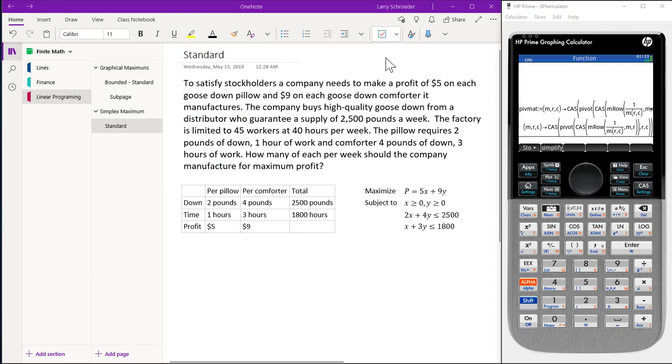We now load OneNote to solve the following linear program, simple maximum standard problem. This is the same problem that we earlier used graphical methods to solve.